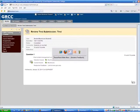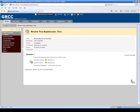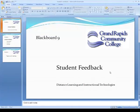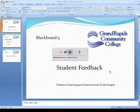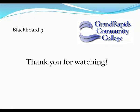So that is how you give student feedback in Blackboard 9. Thanks for watching this tutorial.